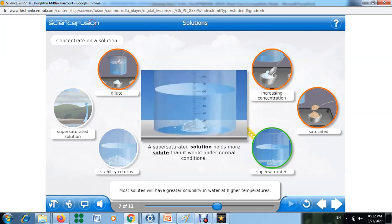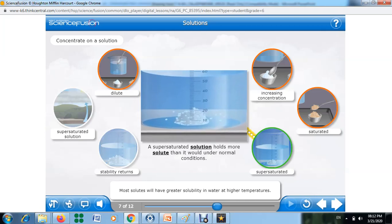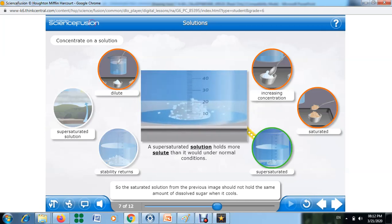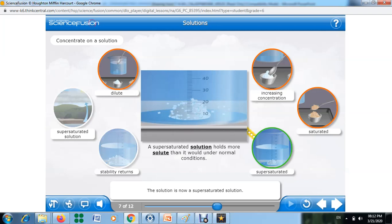Most solutes will have greater solubility in water at higher temperatures. So a saturated solution should not hold the same amount of dissolved sugar when it cools. But if the solution cools without being disturbed, the amount of sugar that was in the saturated hot solution remains in solution. This solution is now called a super saturated solution.